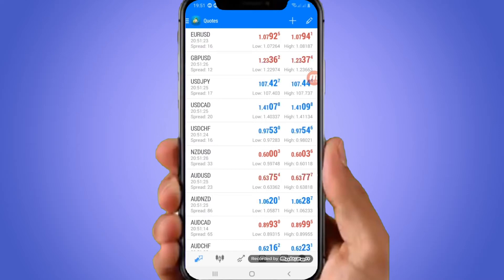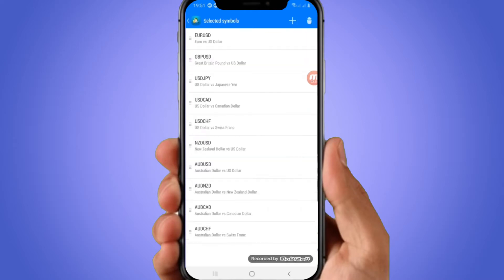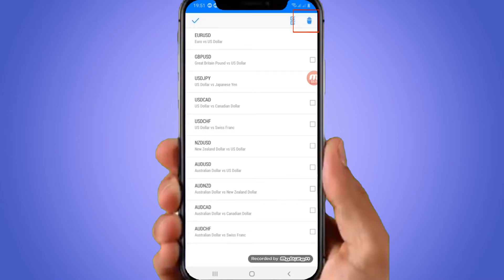If you want to delete a pair, you click on the pencil icon at the top right, then click on the bin. Mark whichever pair you want to delete.